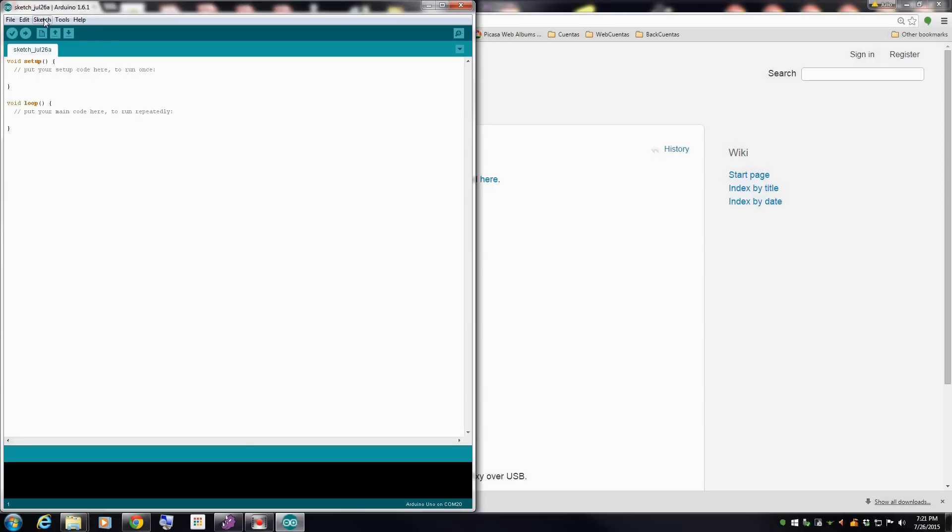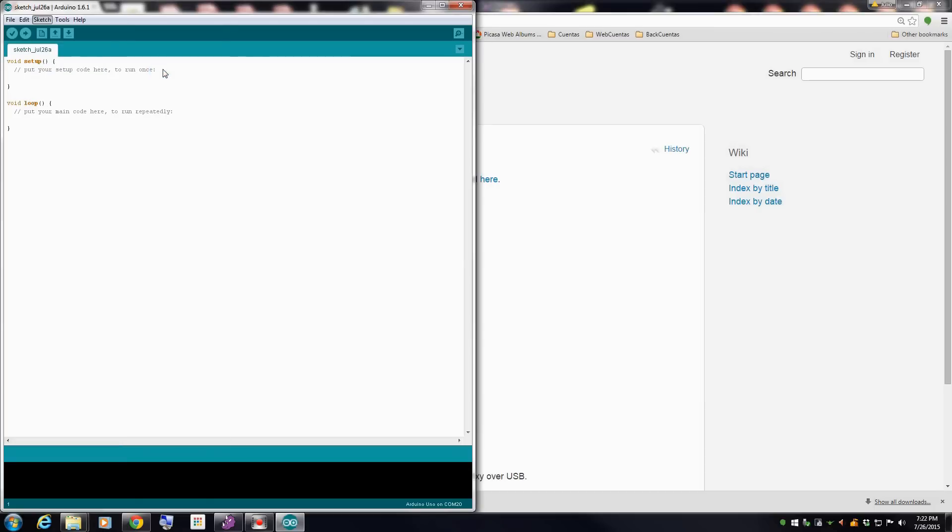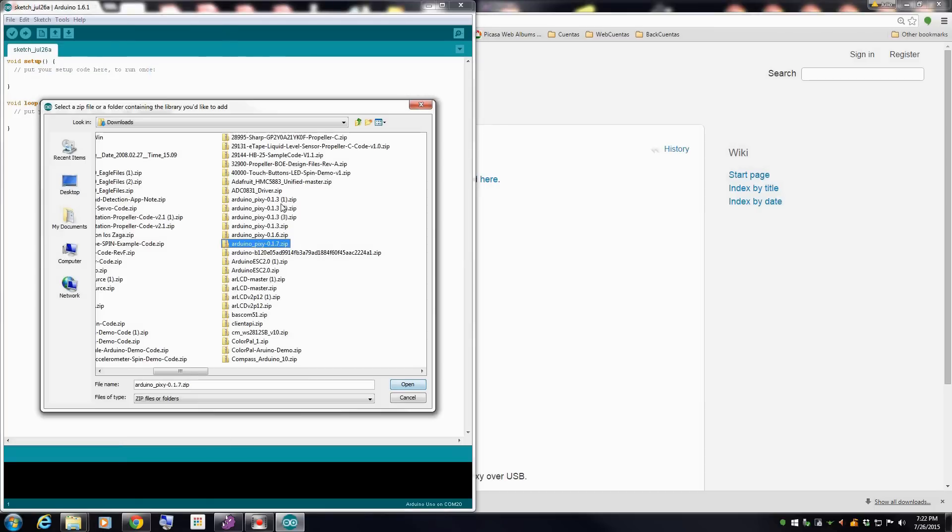Go to sketch, import library, add library. You should have version seven or higher.